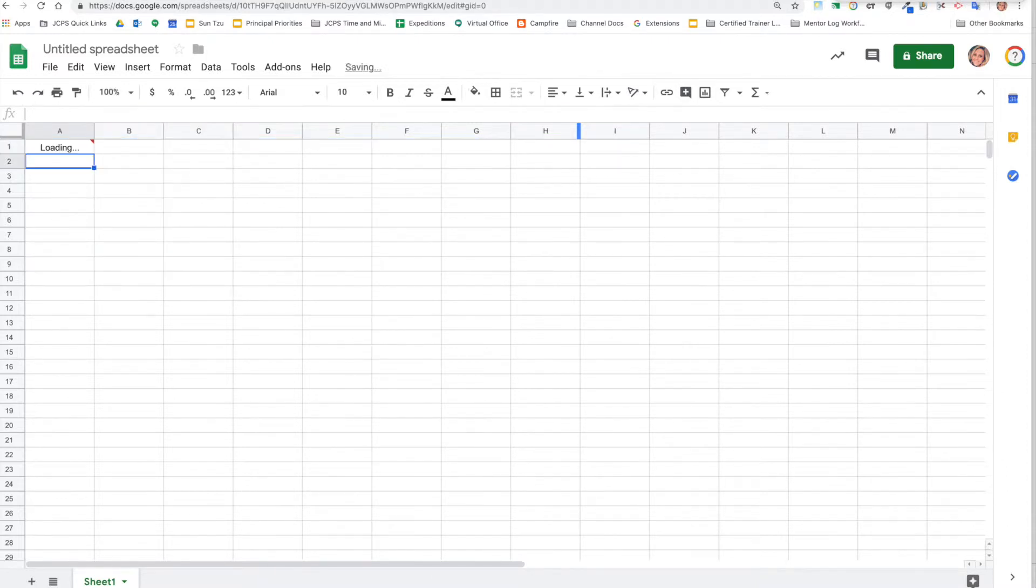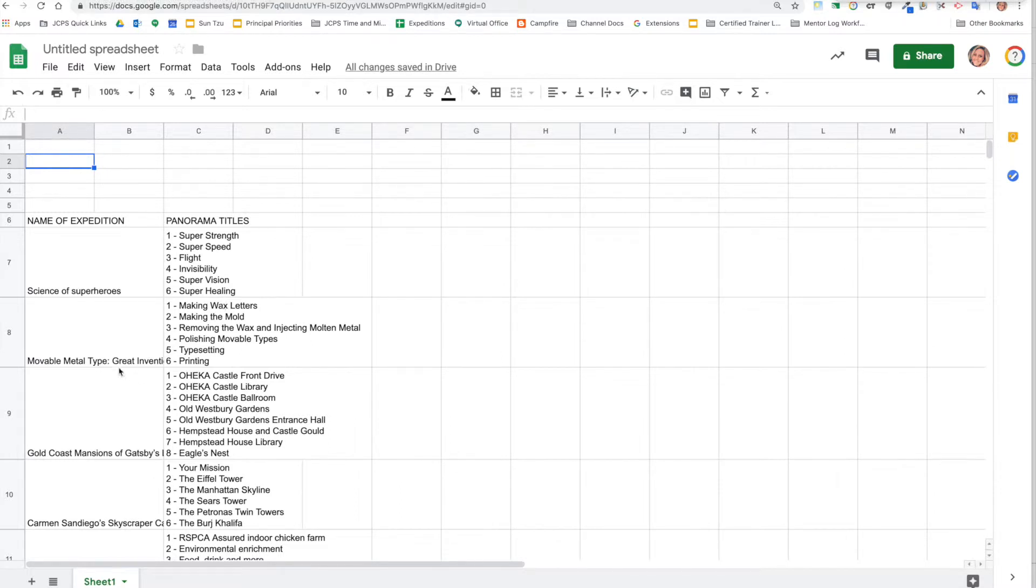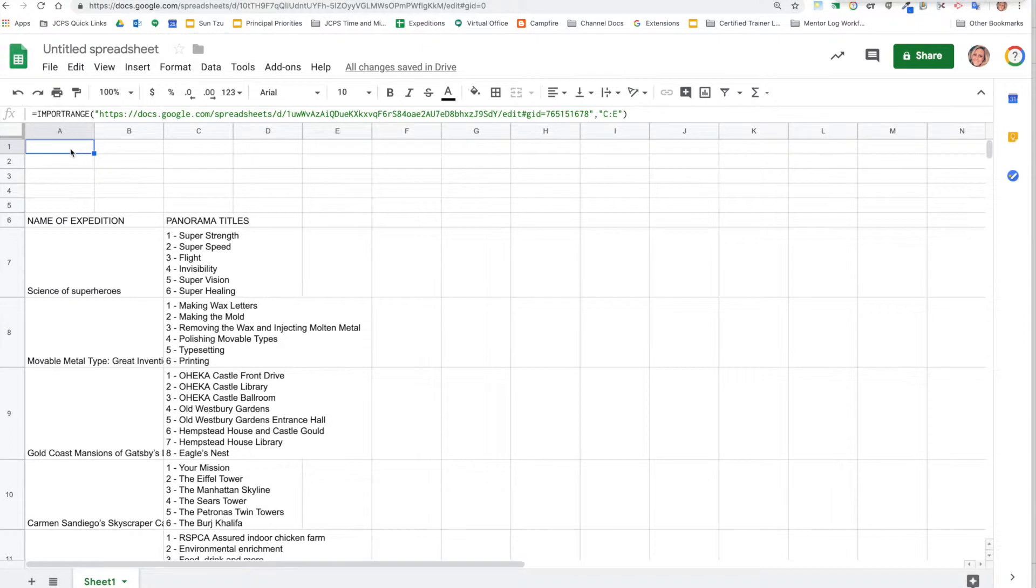Now depending on the share rights of your original data spreadsheet, we didn't have to allow access here, but often if this spreadsheet is only allowed to certain people, then you're going to need to click on this cell and it'll show a button that says allow import.